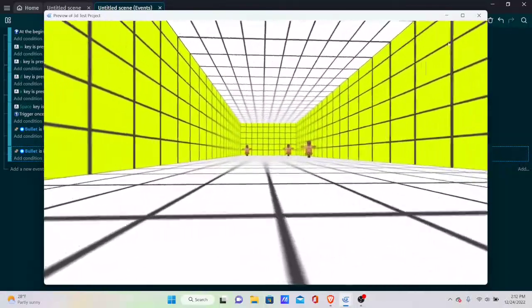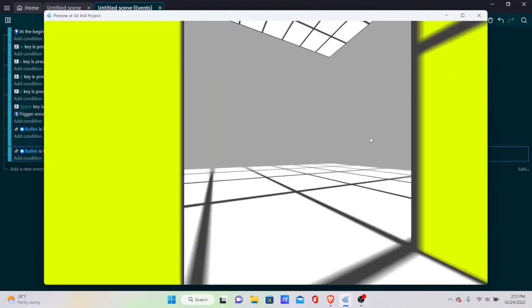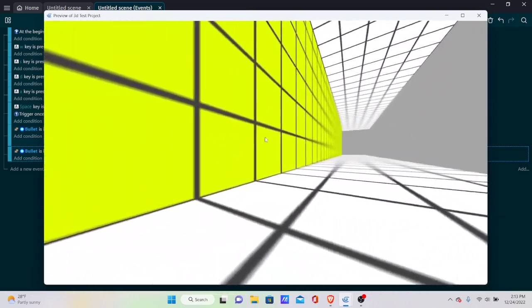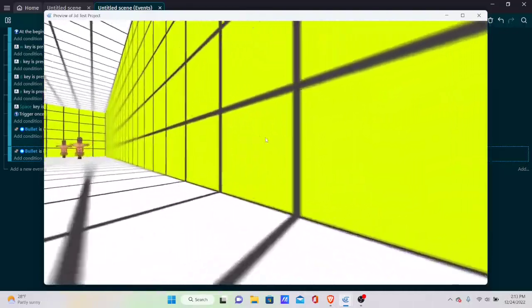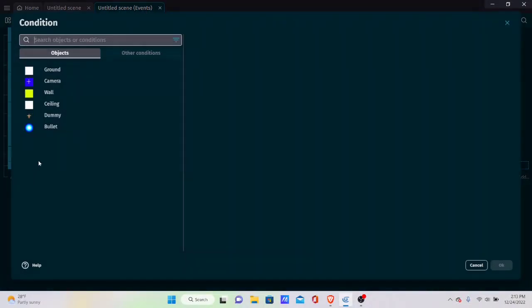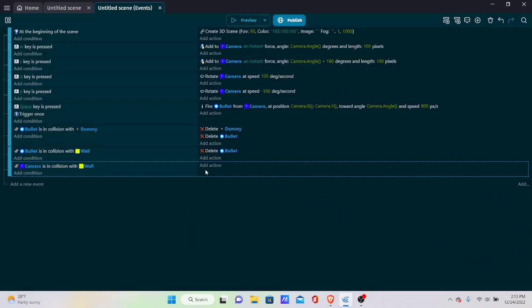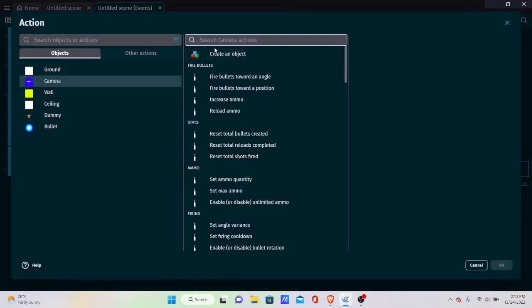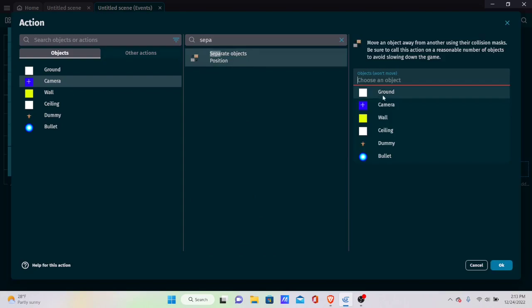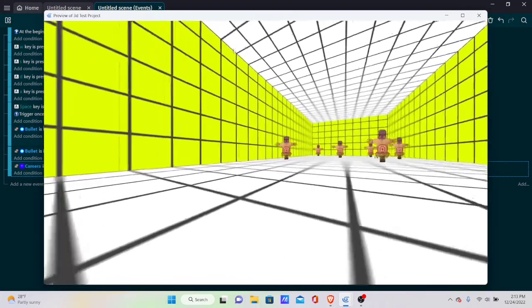One last thing: you can still walk through walls, which we need to fix. Add an event: if Camera is in collision with Wall, separate the two objects — with Wall as the object that won't move. Now you can no longer walk through walls.